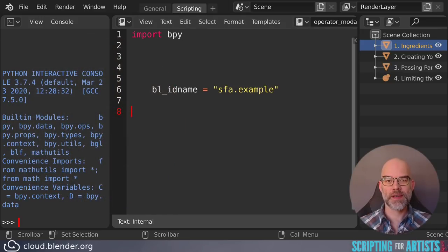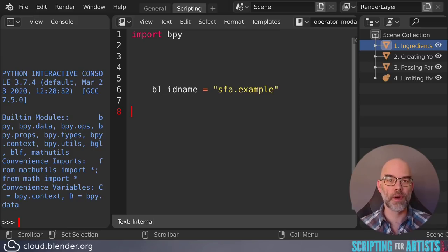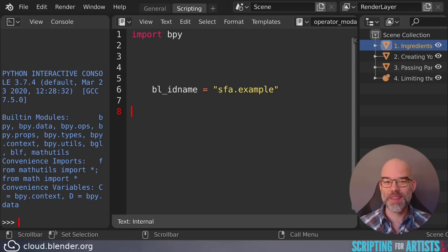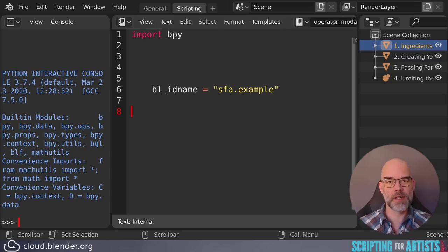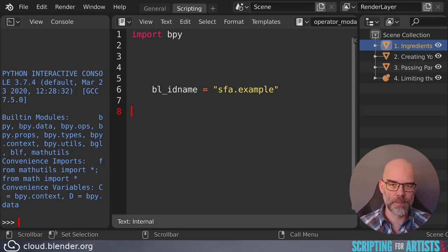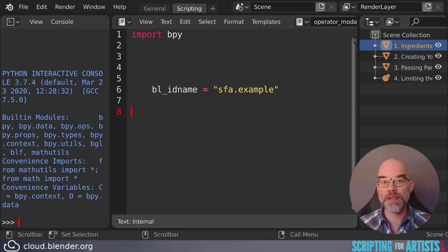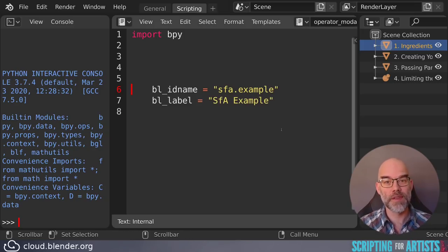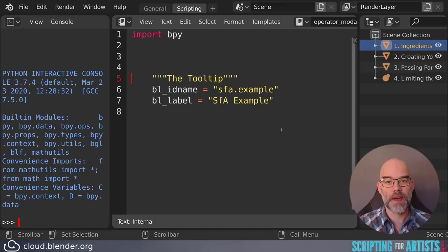First is an identifier. So this is what you would put after the bpy.ops. So in this operator example, it would be bpy.ops.sfa.example. These are always in the form of some category dot a name. Usually it's best to pick a category that already exists like object or mesh or sculpt or whatever is suitable for your operator. But as you can see you can also create your own. Then we have a label. This is what appears on the menu items and buttons. And a description that is shown as a tooltip.